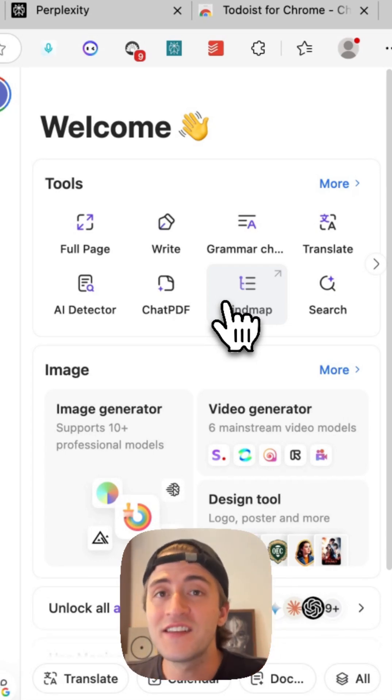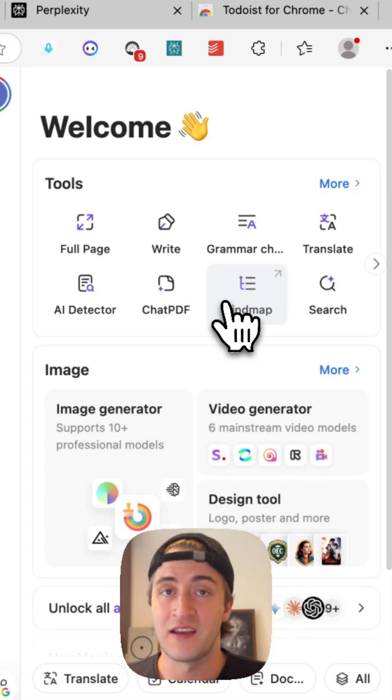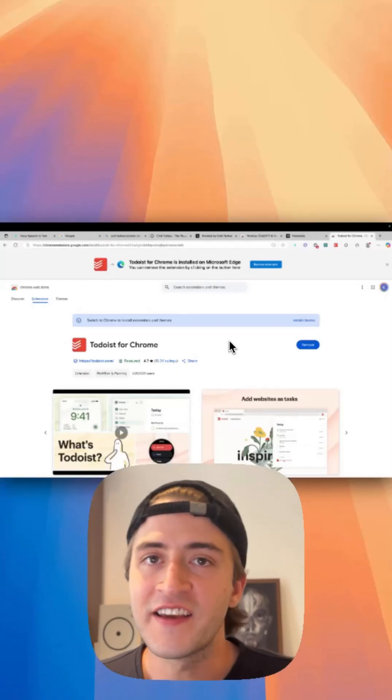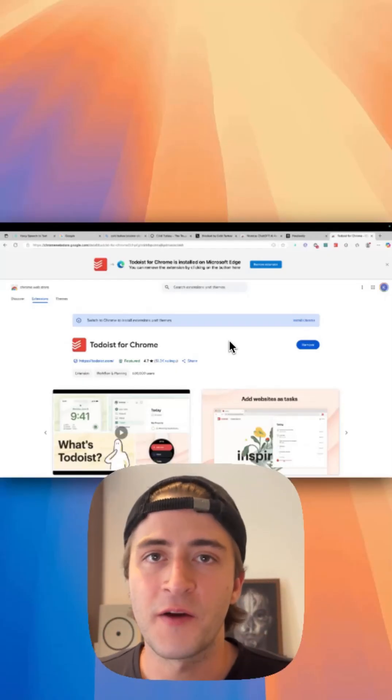You can basically do everything. I highly recommend you to check it out.